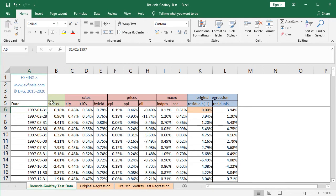Then at column B, with a green color background, we have Stocks, which corresponds to the dependent or explained variable. Stocks corresponds to the SPY ETF investment vehicle adjusted close prices monthly arithmetic returns. SPY is the ETF investment vehicle which intends to replicate the S&P 500 index, and adjusted close prices are adjusted for dividends and splits.